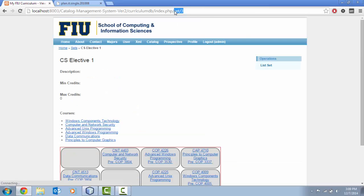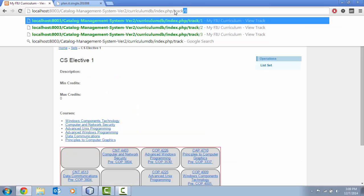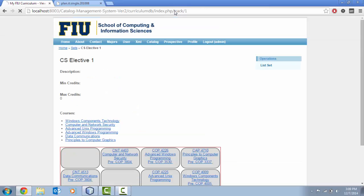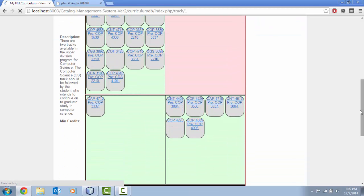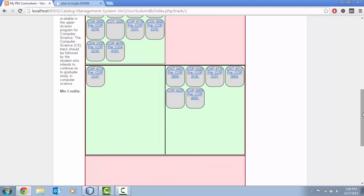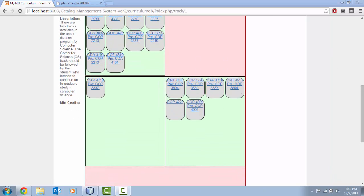If I go and review the track again, this course order has changed. This concludes our video on the shortcomings of the added functionalities for the University Catalogue Management System version 2.0.